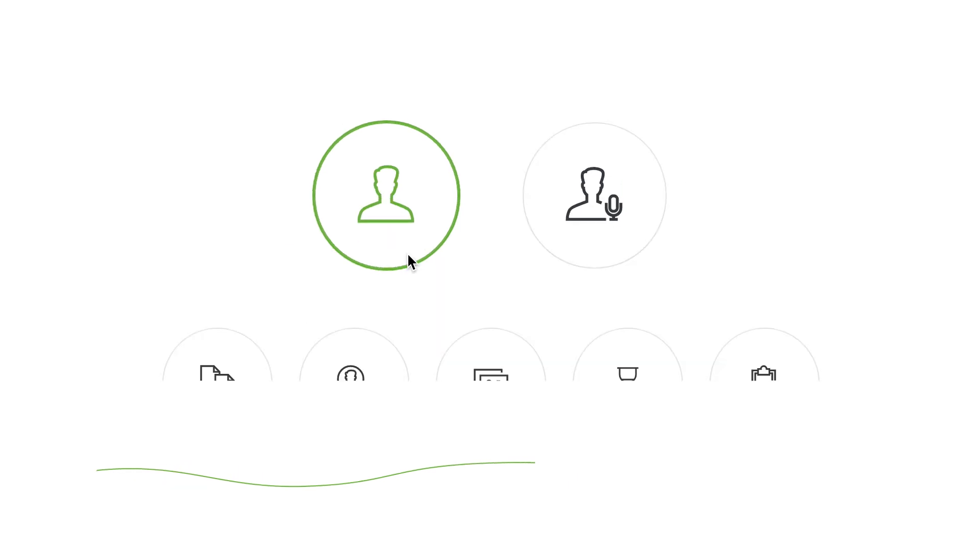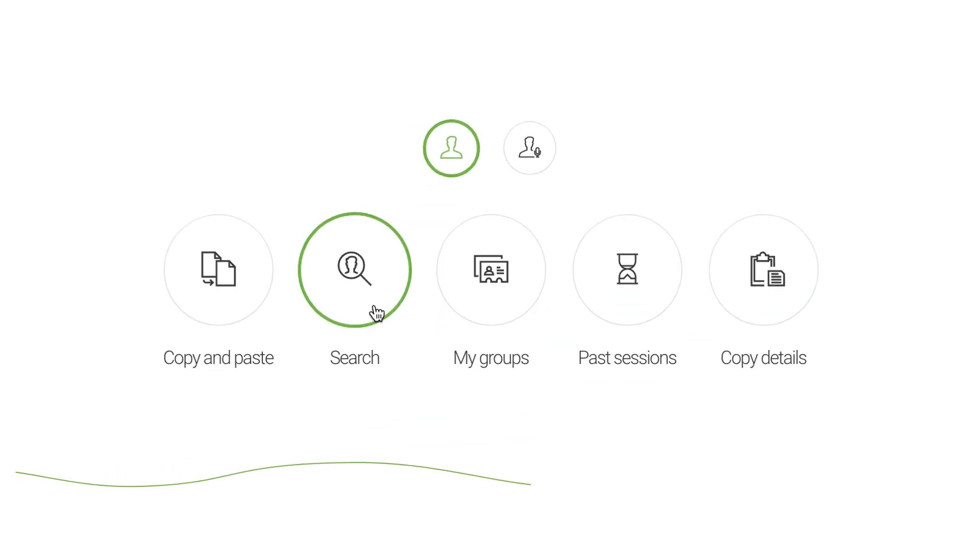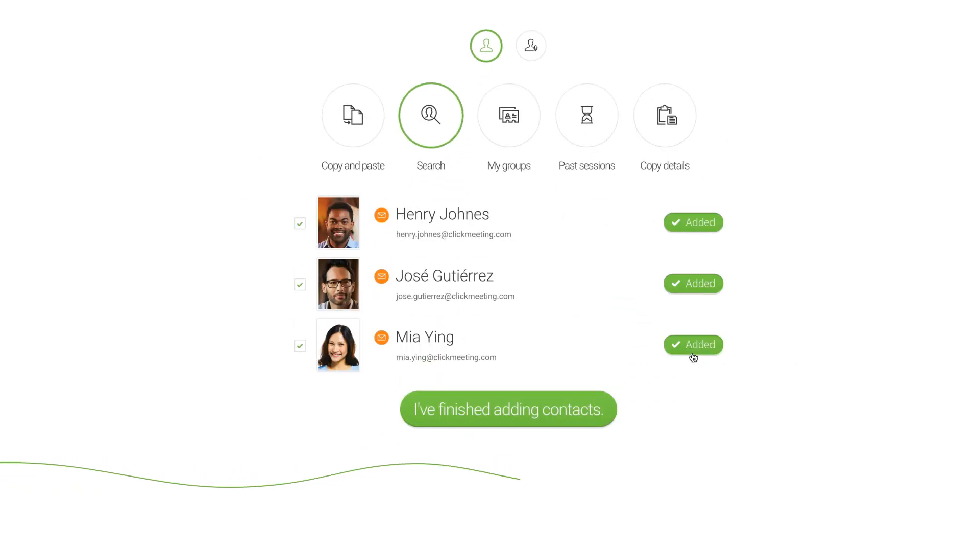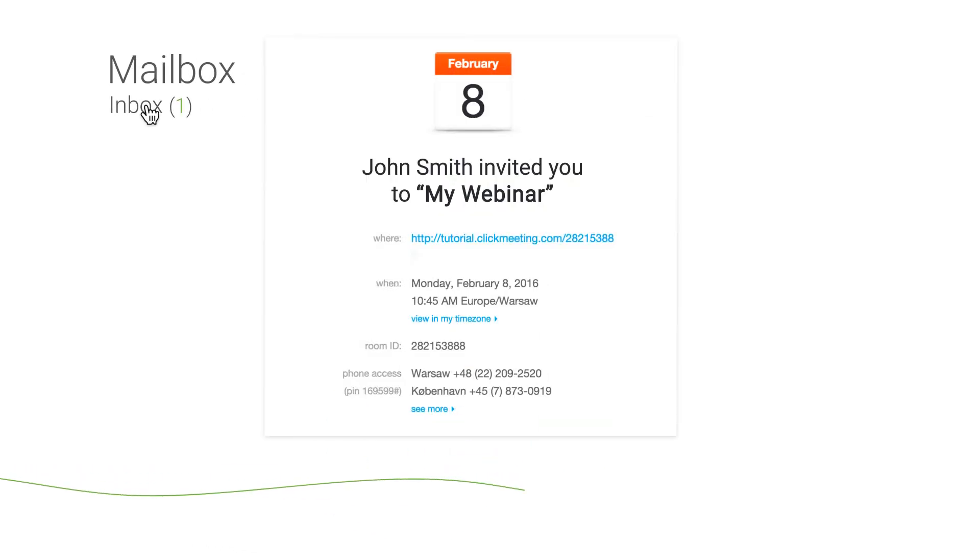Scheduling a webinar takes only a few moments and you can easily invite thousands of contacts from your address book. To join your event, all they need to do is click the link in the invitation. Easy!